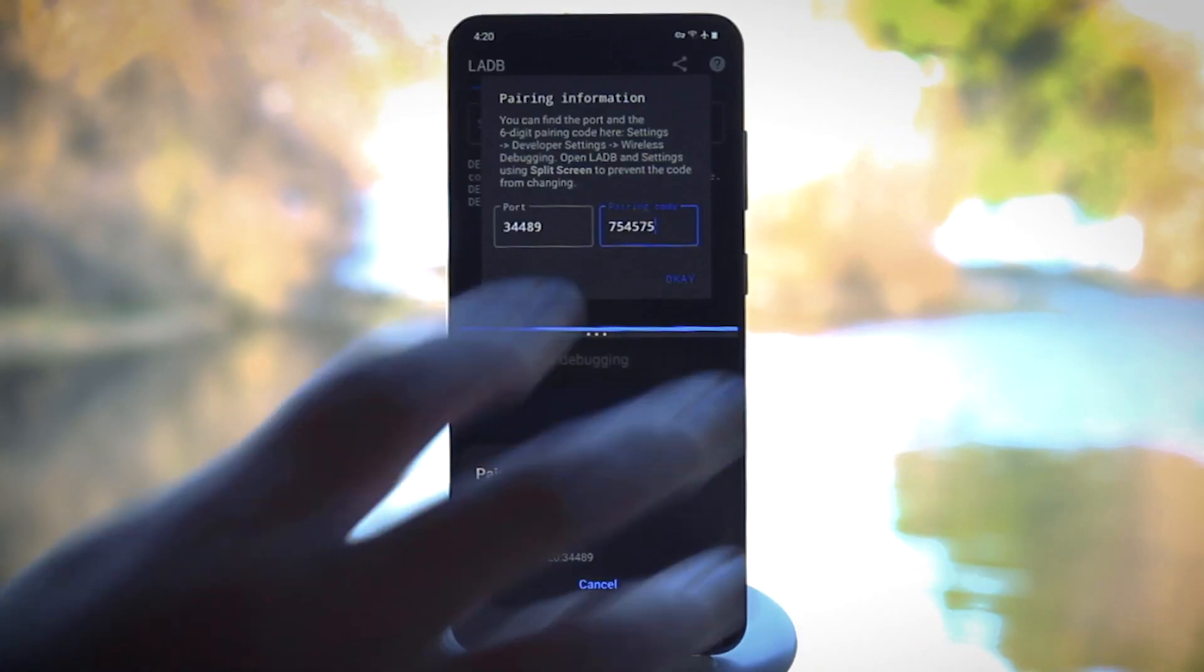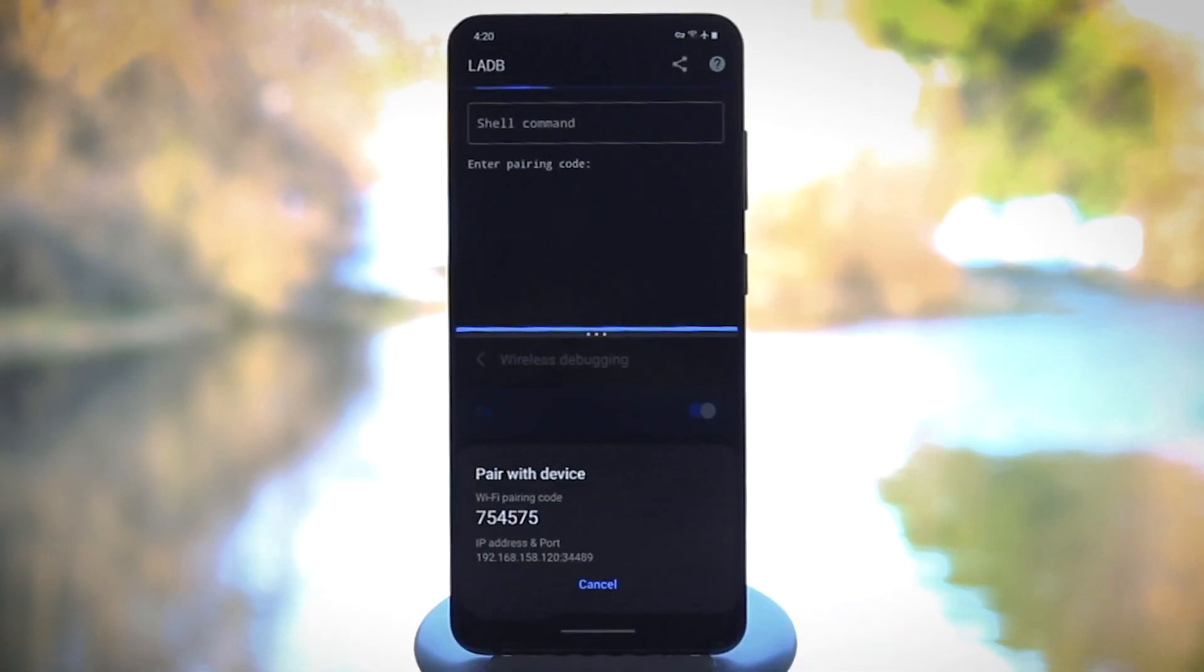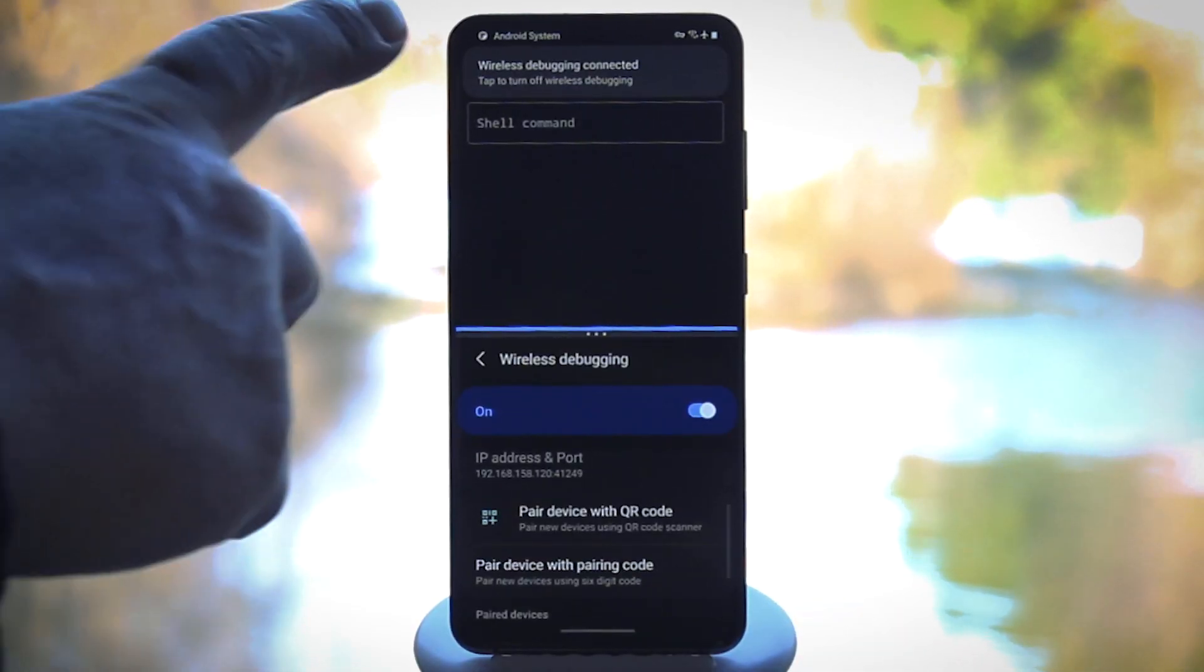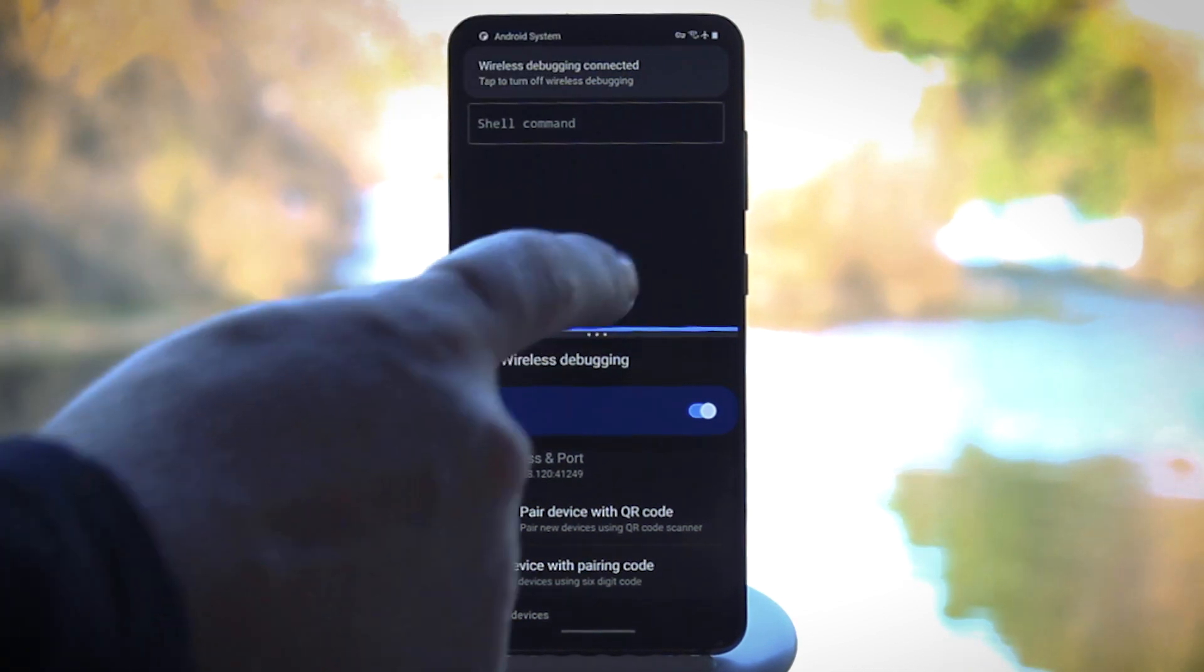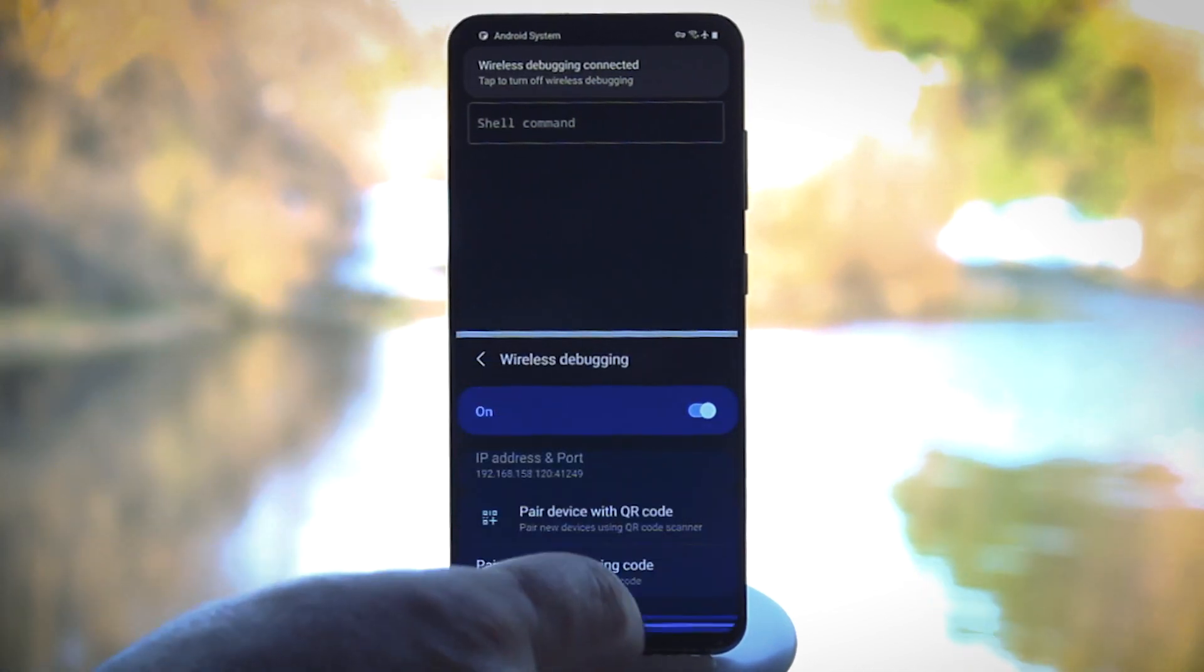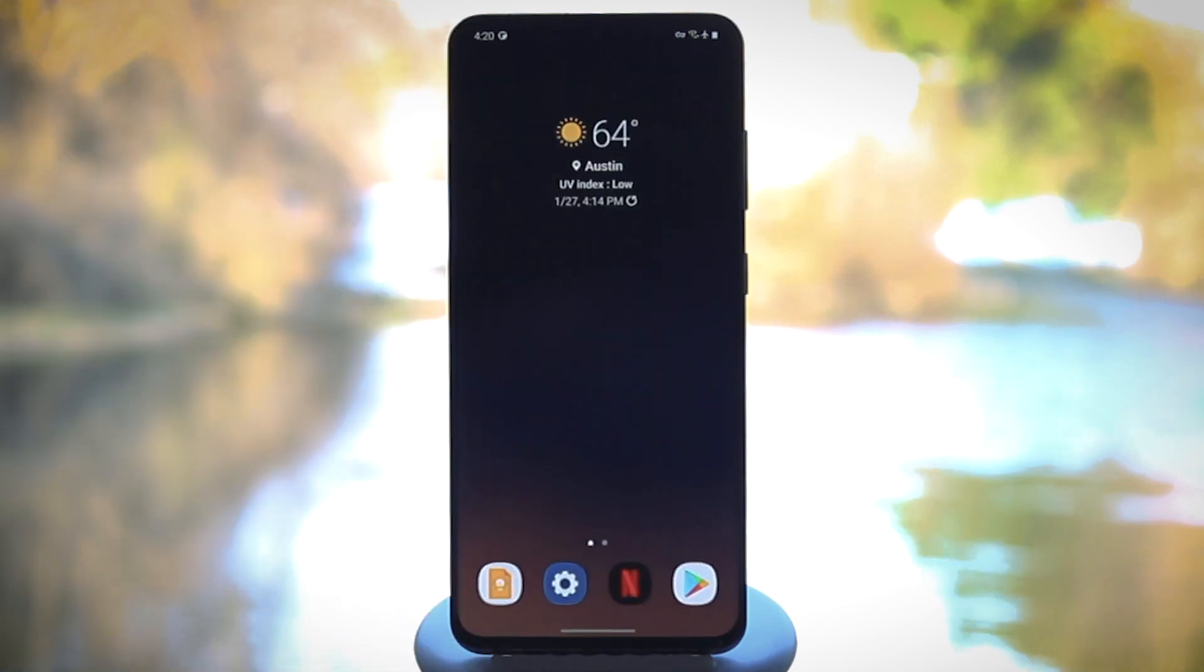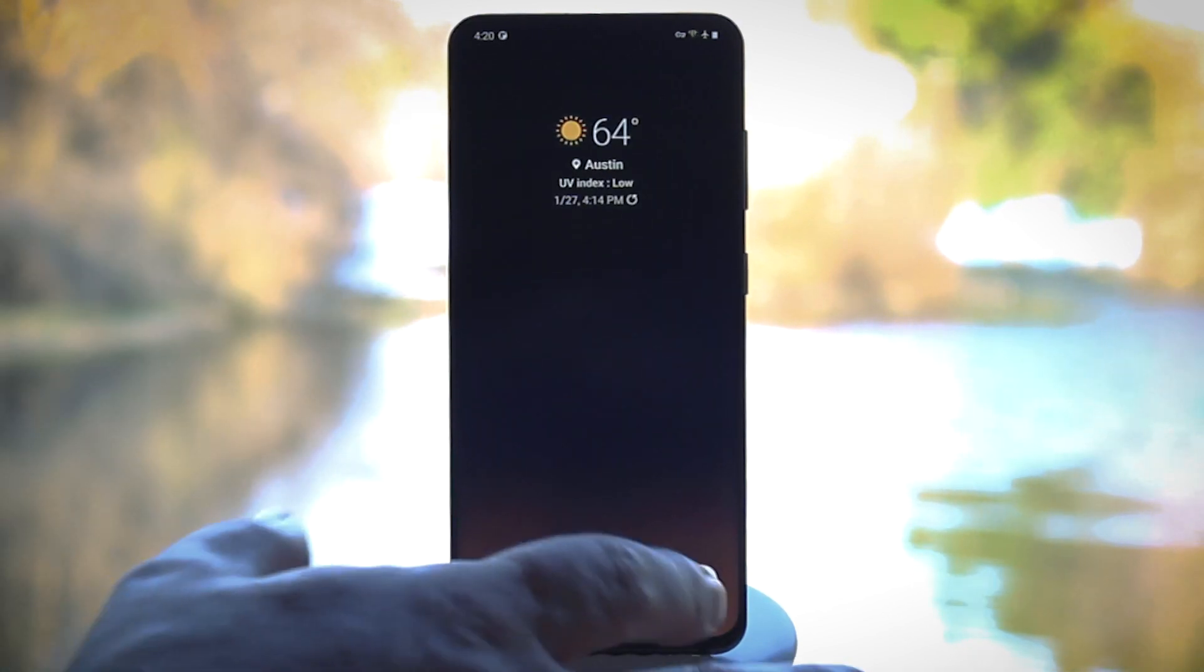Once you've done that, leave split-screen open until you get a wireless debugging connected notification. Now you're ready to remove some bloatware. But first, you'll need to know the bloatware app's package name, which is essentially the name your operating system knows it by.